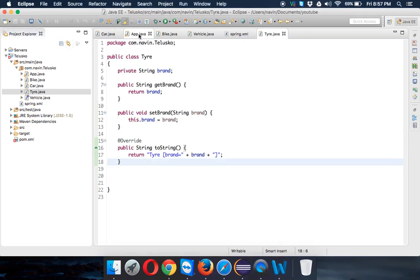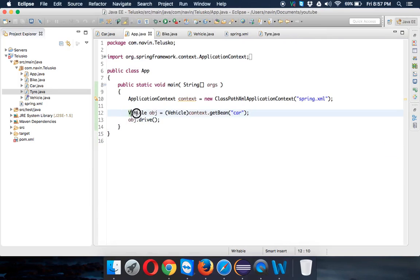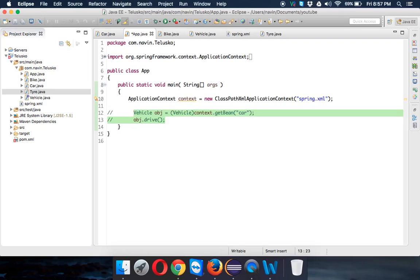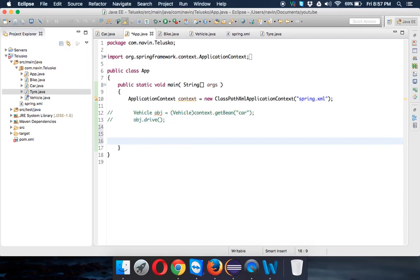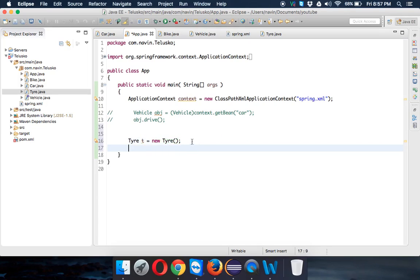I want to create an object of Tire in this class. Let me comment this vehicle for now. To get an object of Tire, we would say Tire t equals new Tire, but whenever you use the new keyword it adds some dependencies.